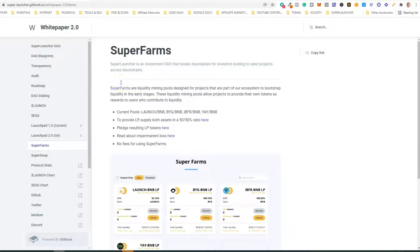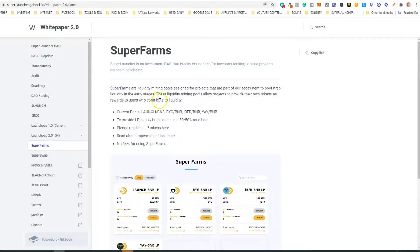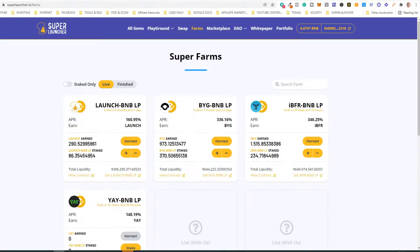So what are Super Farms? Super Farms are liquidity mining pools designed for projects that are part of our ecosystem to bootstrap liquidity in the early stages. These liquidity mining pools allow projects to provide their own tokens as rewards to users who contribute to liquidity. As you can see, the current pools are shown here, so you have four pools.